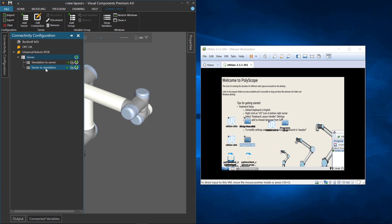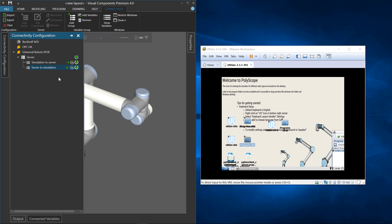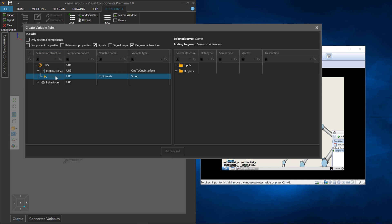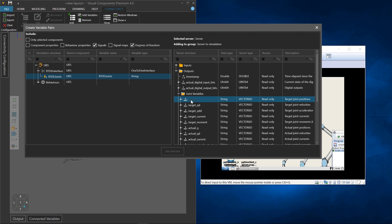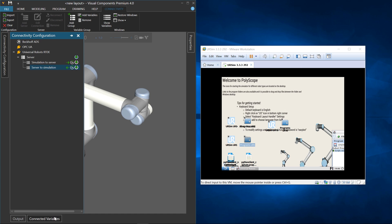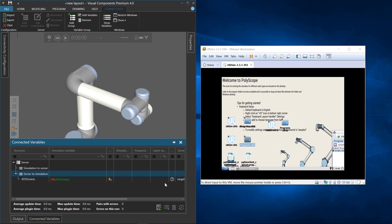From server to simulation, add a variable for the UR5 robot — from the RTDE interface connection, the string signal for the joints. From the server side, go to the Joint Variables directory, select Target_Q, and pair these two variables. Click Pair Selected — they are connected. Exit out and go to the connected variables panel — they are connected and listed there.